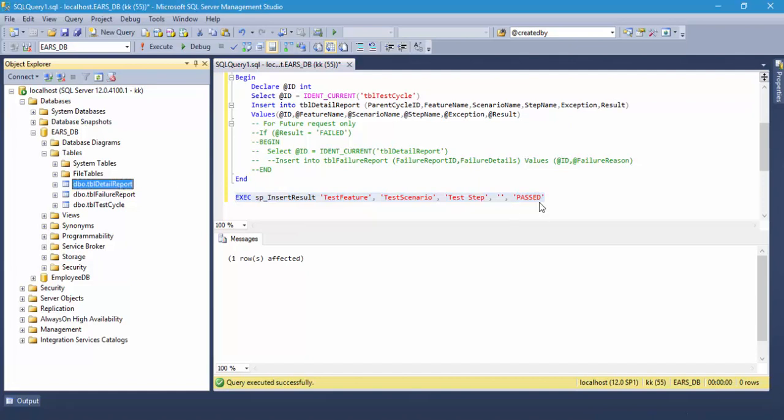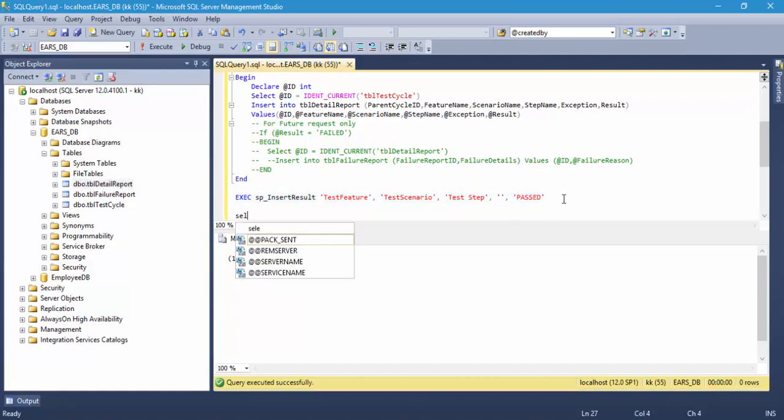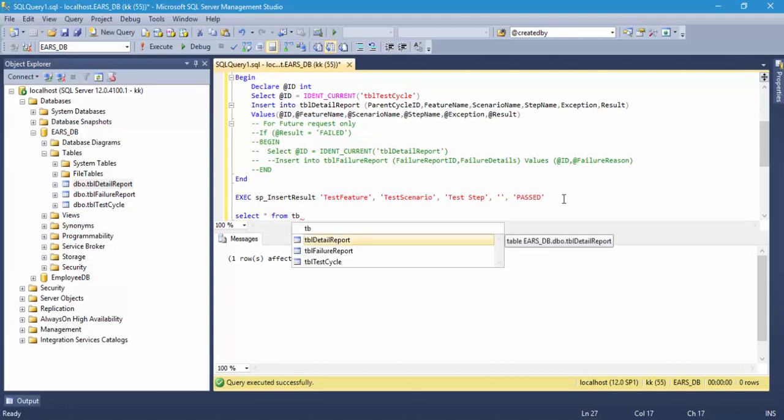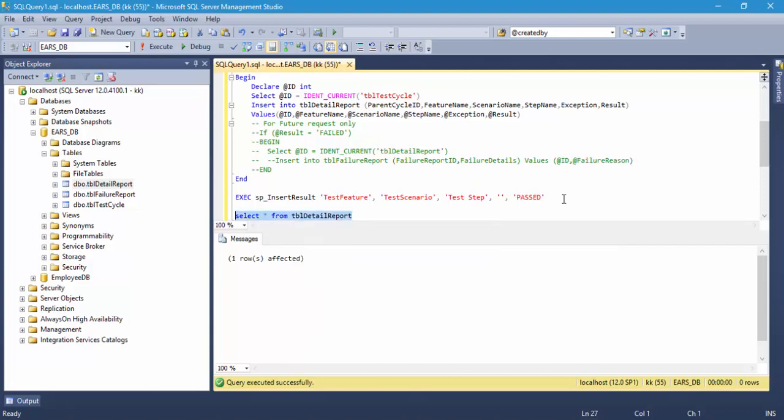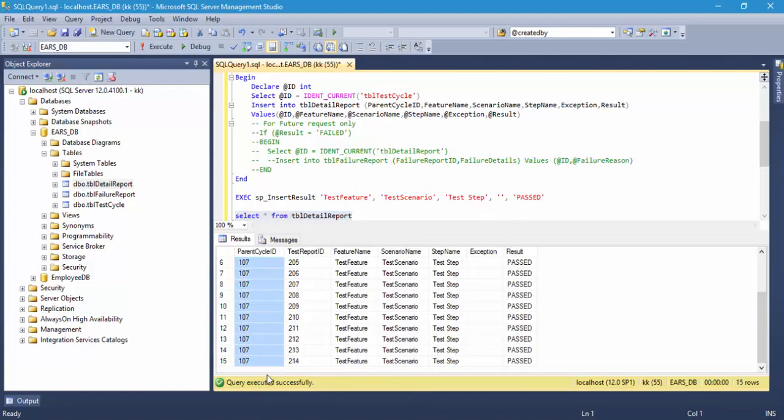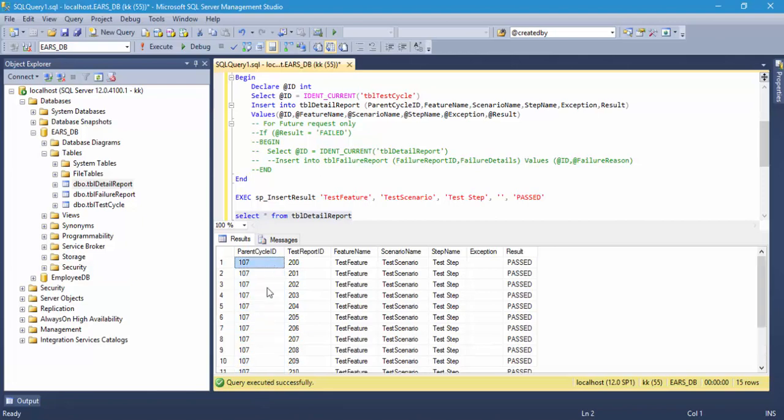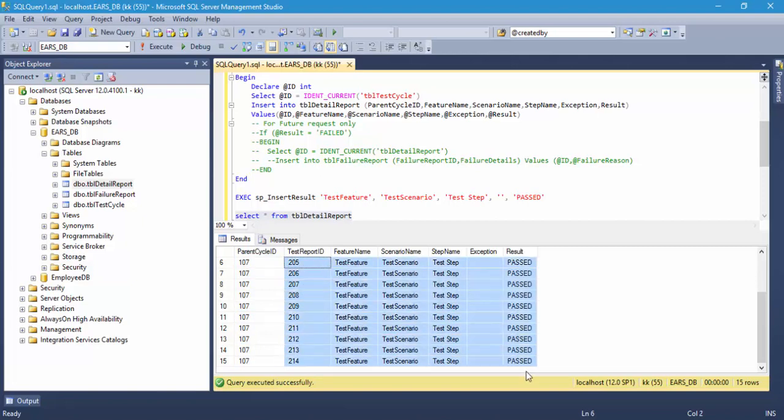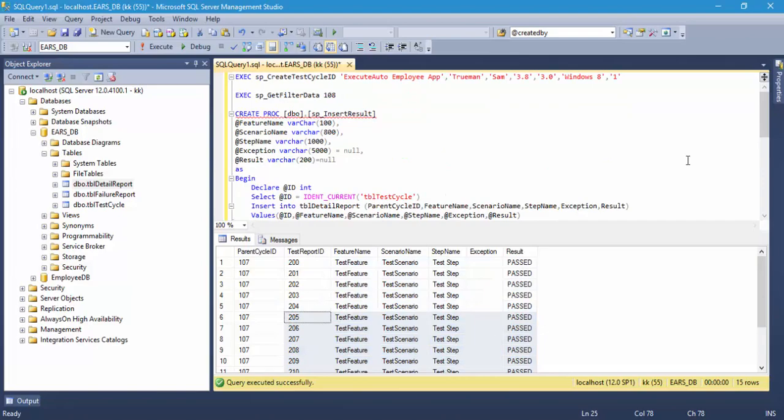Right now if I go to this particular table, I can see what value is being inserted for which parent cycle ID. Remember the parent cycle ID is nothing but our test cycle ID's key or the foreign key. You can see that it is inserted for all the 107. This is the parent cycle ID.